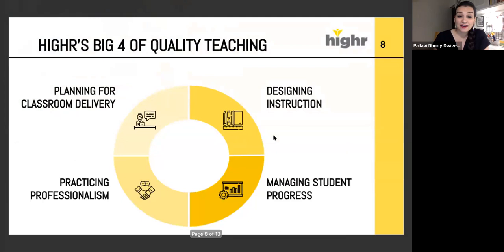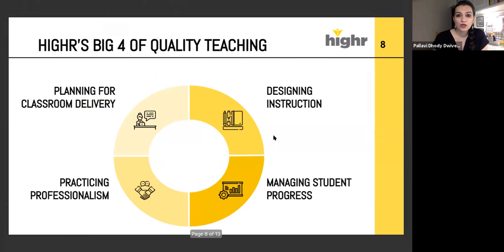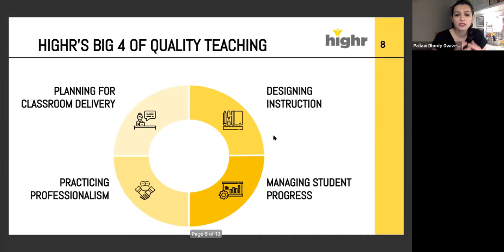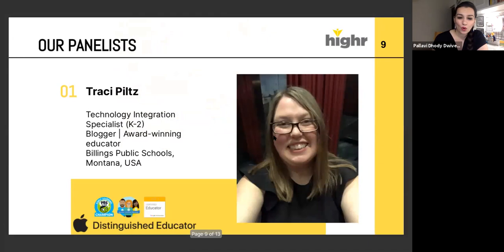HIER's Big Four of quality teaching — every week, everything we do is focused on one of these four broad domains: planning for classroom delivery, designing instruction, managing student progress, or practicing professionalism. Today's session looks at how we plan different activities and what tech tools we should use. Before taking up any more time, I'd like to introduce today's panelists.